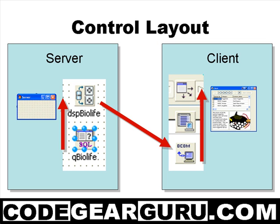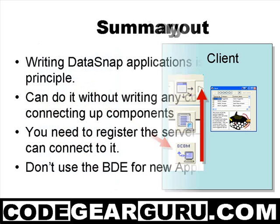On the client side we have our tdecom connection that connects our remote data module and allows us to hook up the provider to the tclient dataset, which in turn is hooked up to our tdatasource and all our controls talk to that.